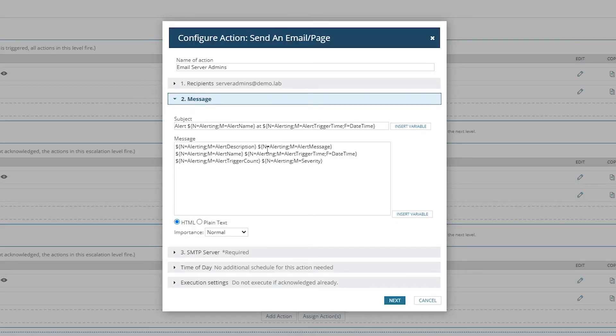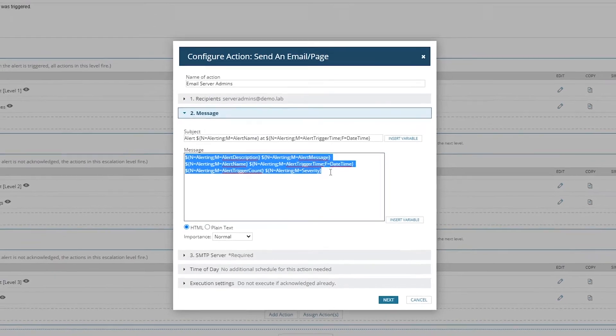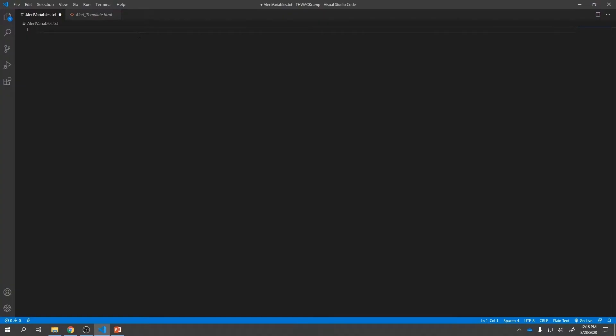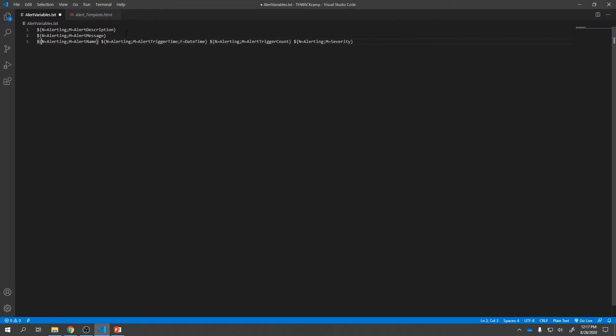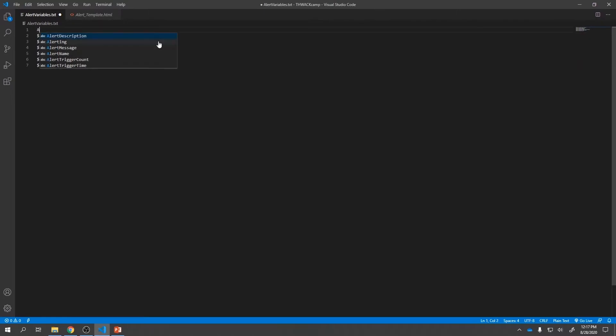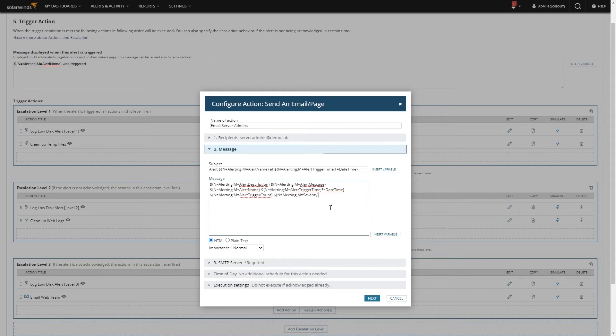There's some information I want in every single alert I send to someone. There's always the alert description, the alert message, the alert name. I want the time of this current trigger and probably the number of times it has been triggered overall. And last but not least, the severity. I'm going to insert those variables. You can see they're all here. What I'm going to do is take all this, grab it all, and put it in a plain text file.